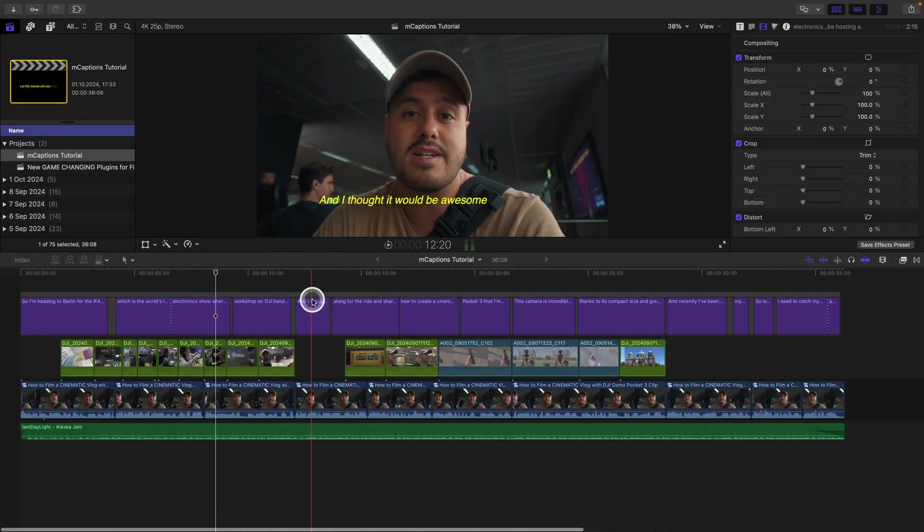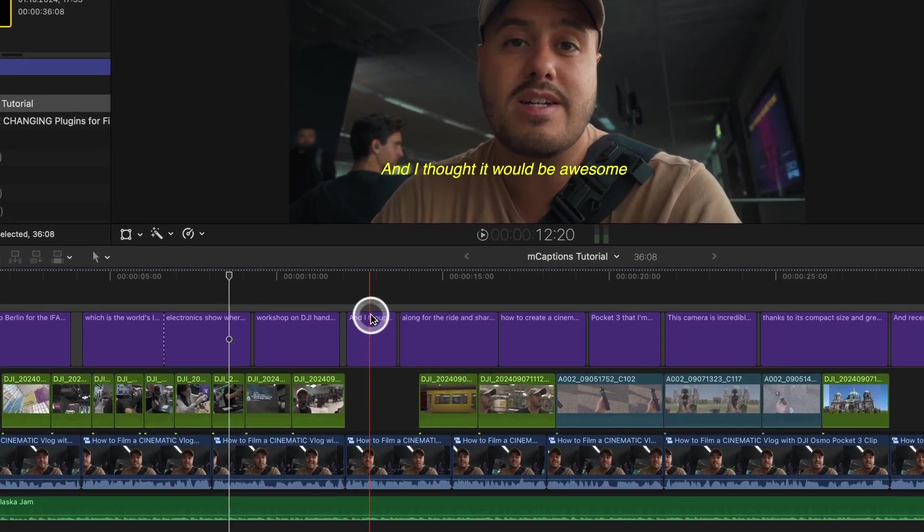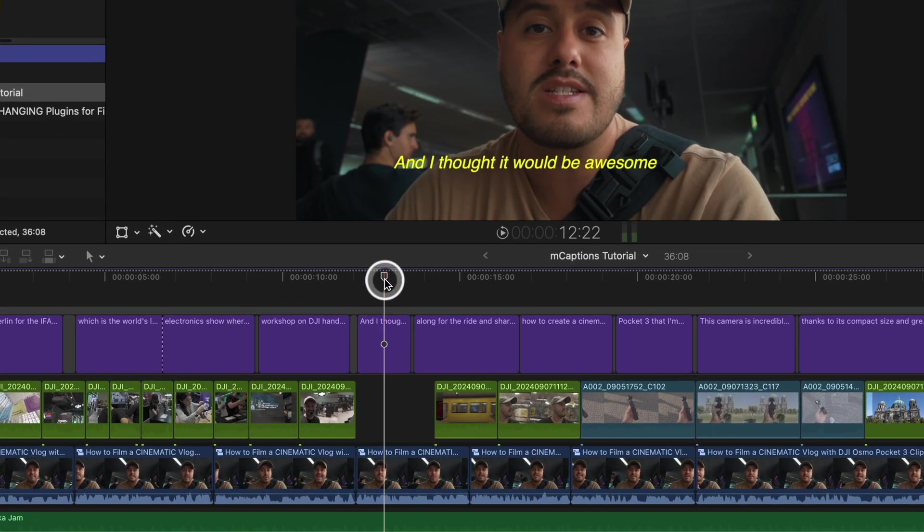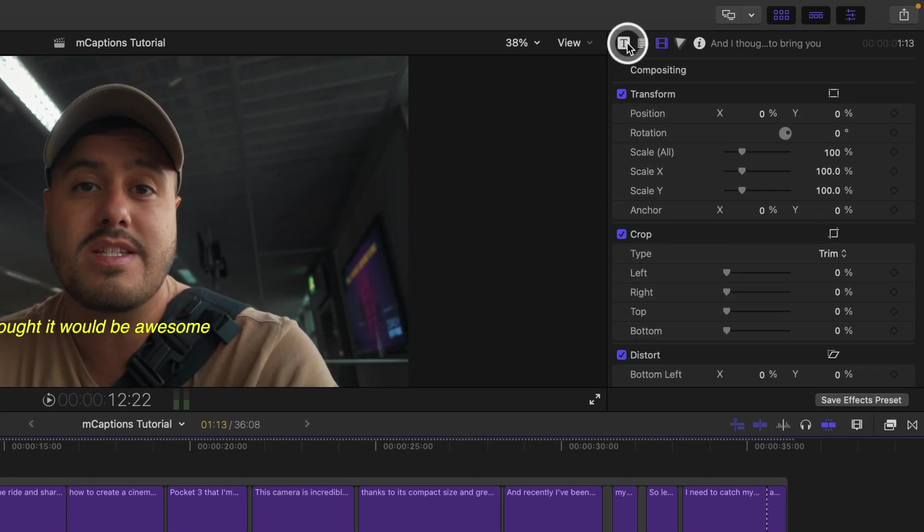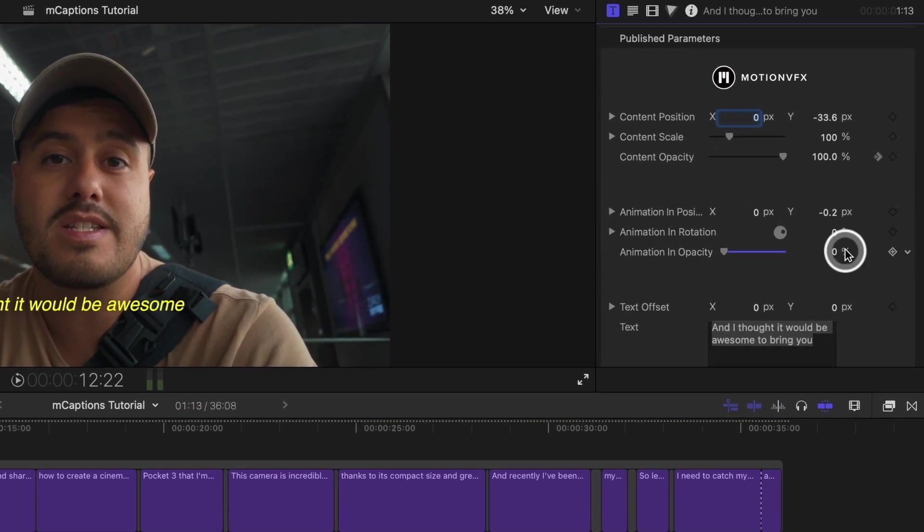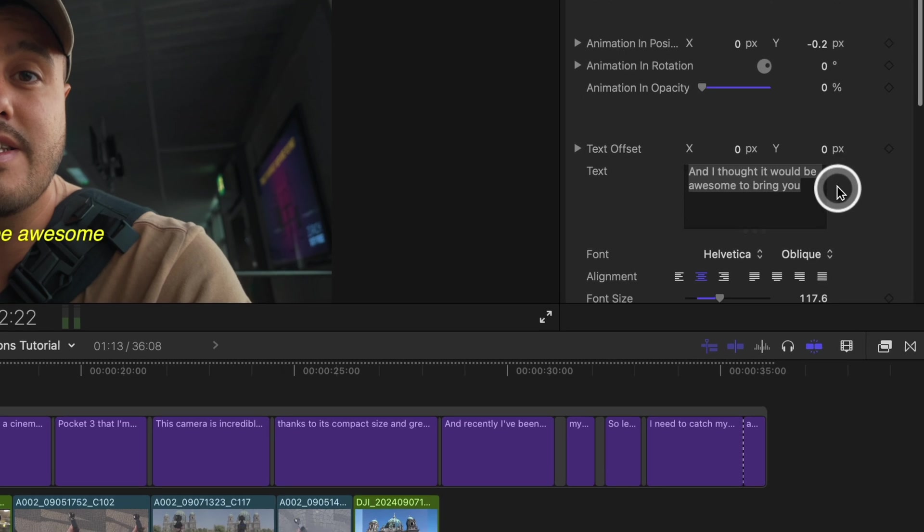This worked really great. I didn't need to make any changes, but I suggest checking for spelling mistakes. If you find something that needs editing, you can easily adjust it